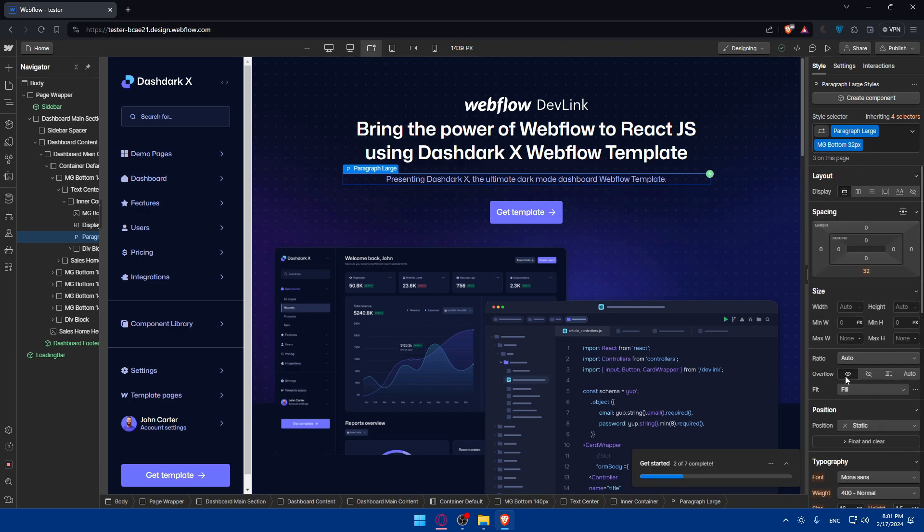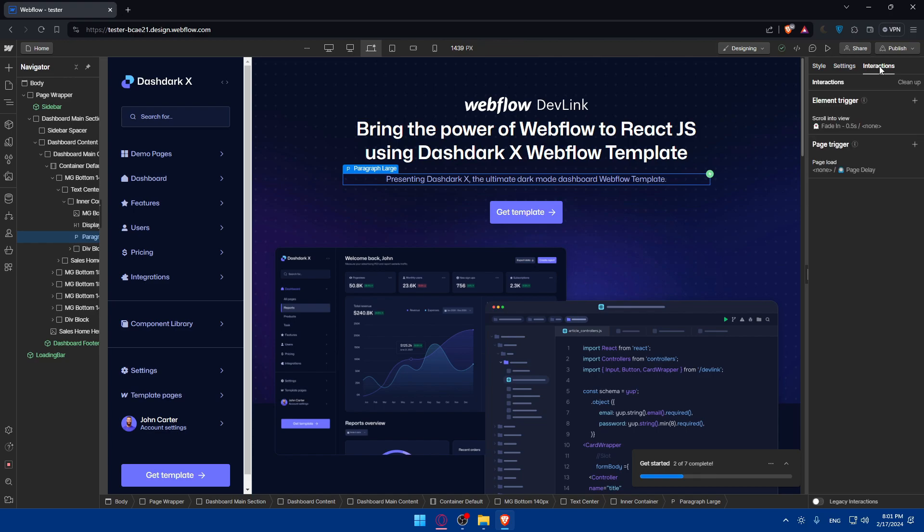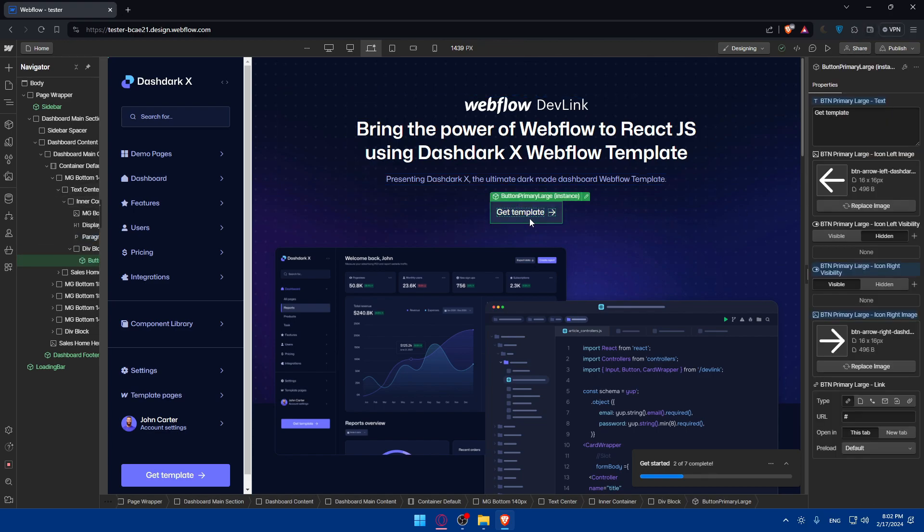From style, from settings, and even from interactions. If you click on it, as an example, in this Get Template, you'll find this a button. You'll be able to change where it should take you and a lot of other stuff that you want.